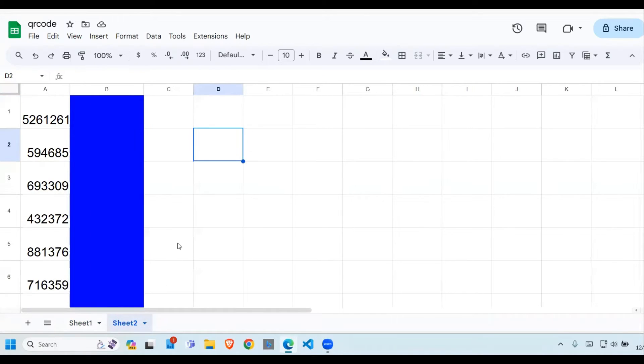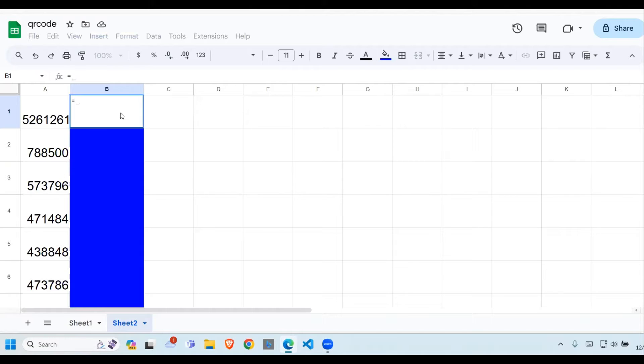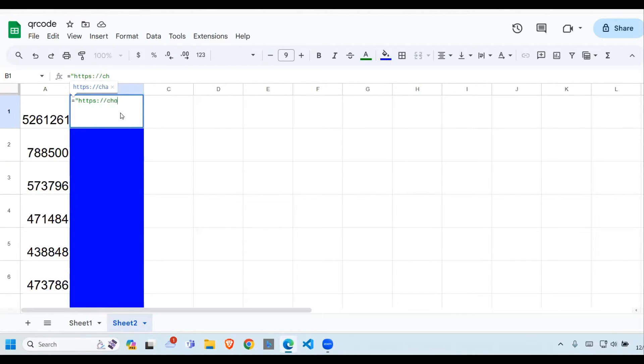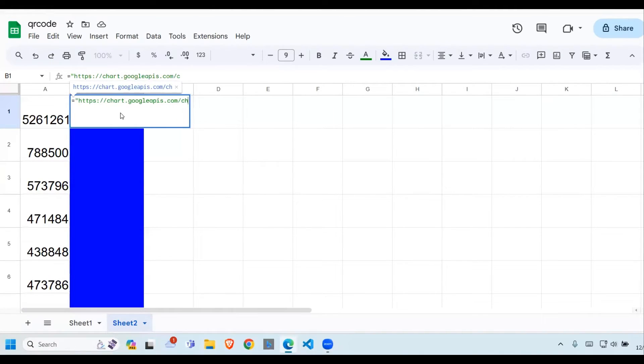Now let's get started. Let's enter the formula that we're going to use. To generate the QR code, we need to go to a Google API. To access that Google API, let's type this link here: HTTPS, then we say chart.googleapis.com/chart, question mark.